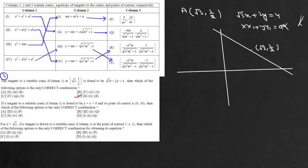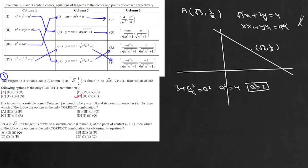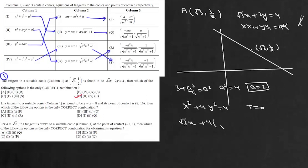Now we will prove it. If this point lies on the ellipse, we get 3 + a²/4 = a², so a² = 4 and a = 2. The equation of the ellipse is x² + 4y² = 4. Using T = 0 for the tangent, we get √3x + 4·(1/2)y = 4, which simplifies to √3x + 2y = 4, confirming the given equation.